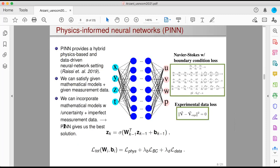In PINN, we are constructing a hybrid physics-based and deep learning approach using deep neural networks. We're interested in approximating velocity and pressure as a function of space and time. In our loss function during training, we can satisfy given mathematical models — in our case Navier-Stokes equations — and also boundary conditions if we have them. And if we have measurement data, we can add an experimental data loss to our optimization problem. So we're essentially finding velocity and pressure such that our mathematical equations as well as experimental data are satisfied.